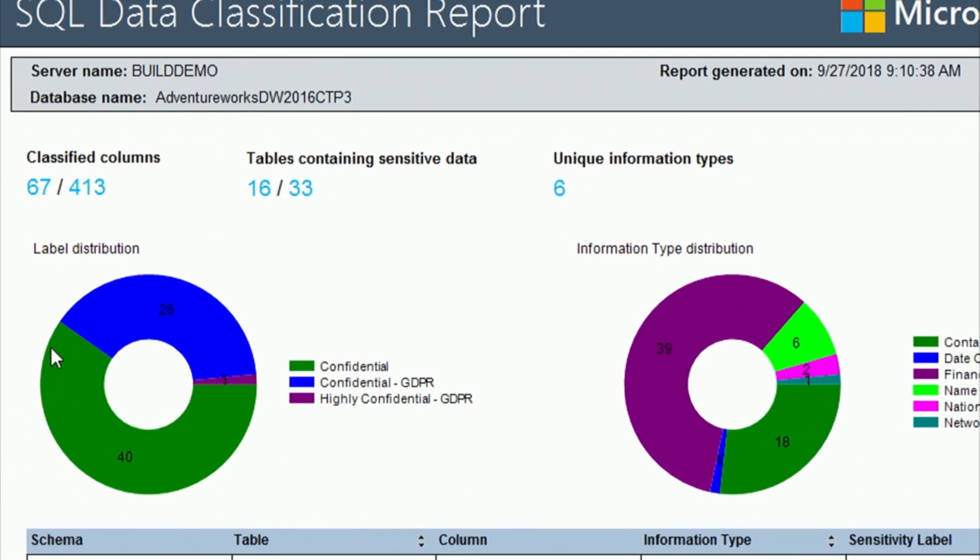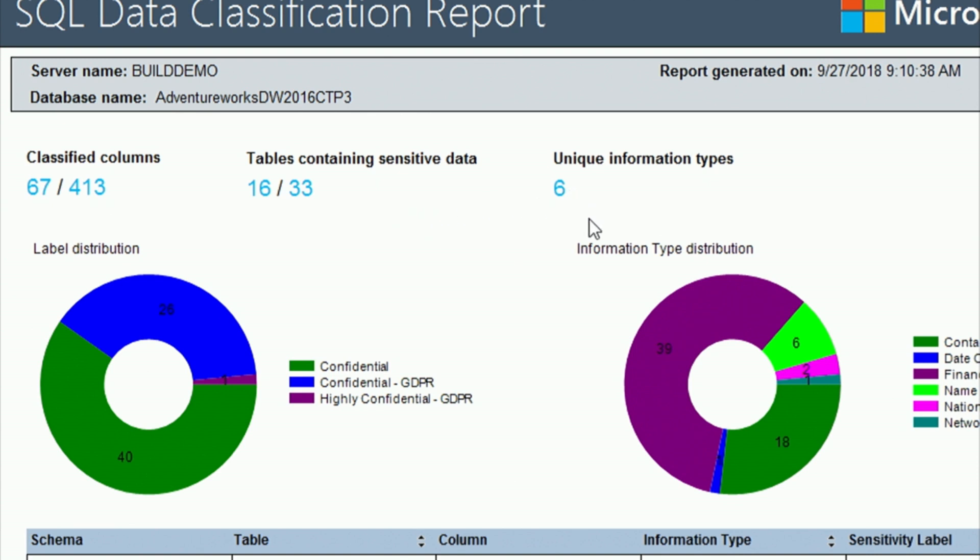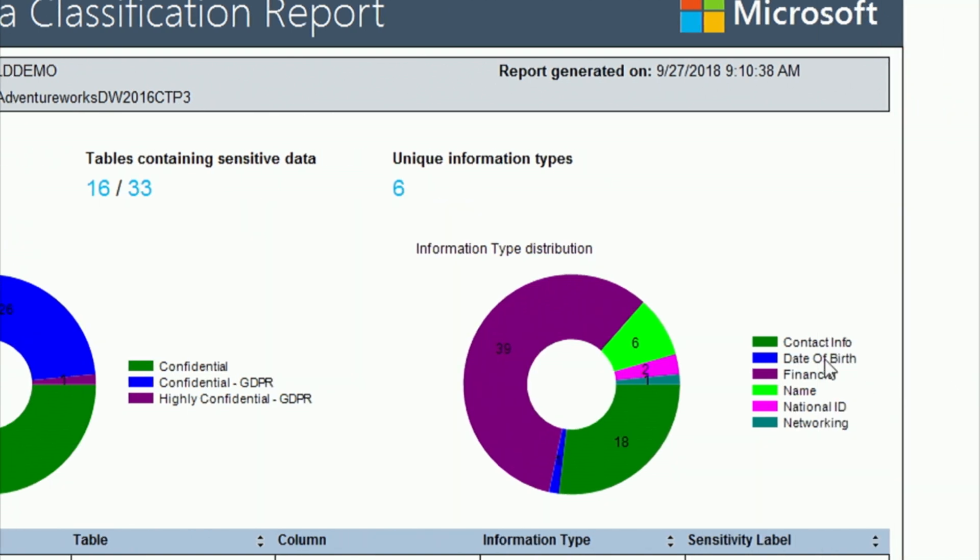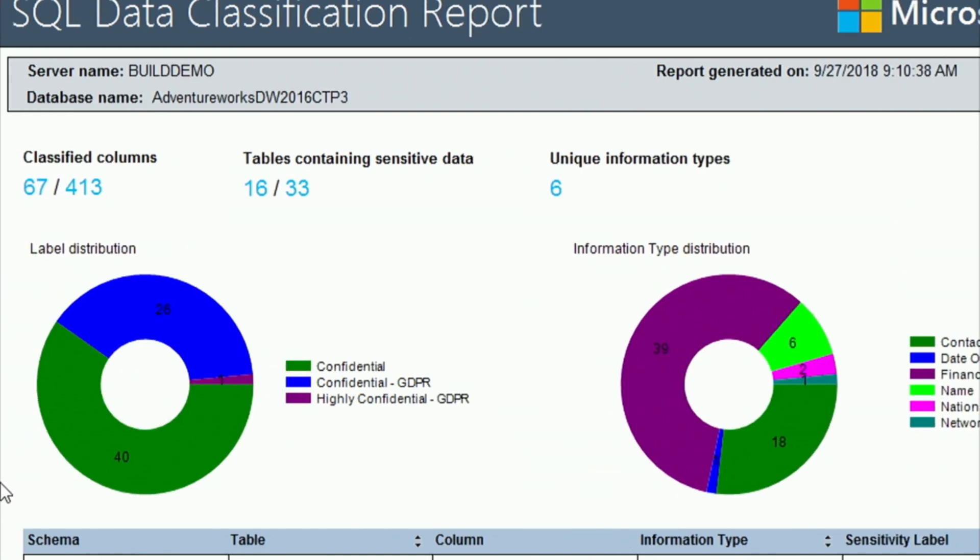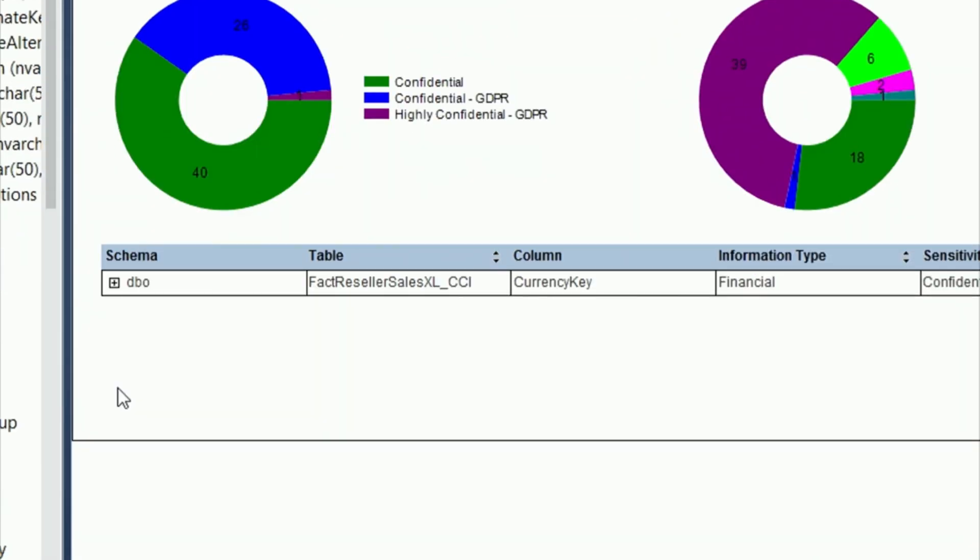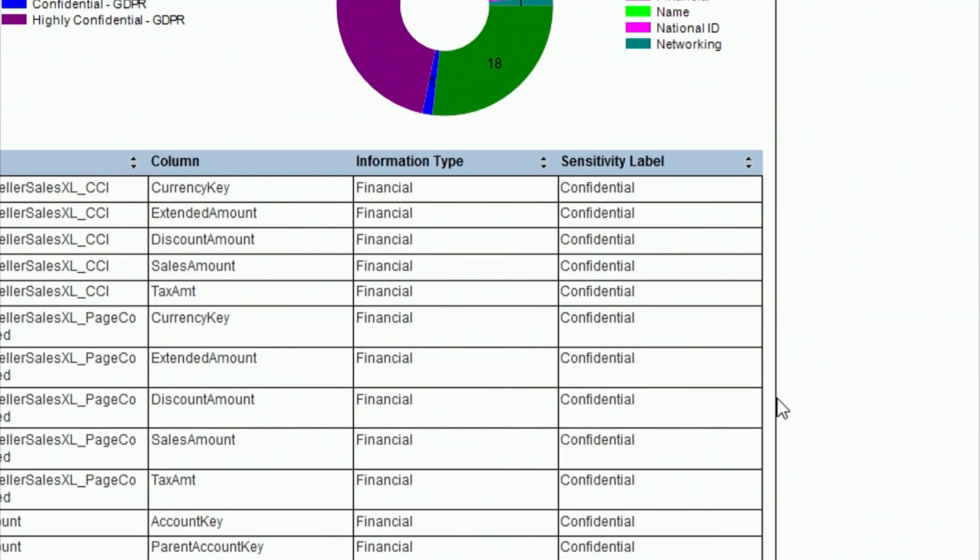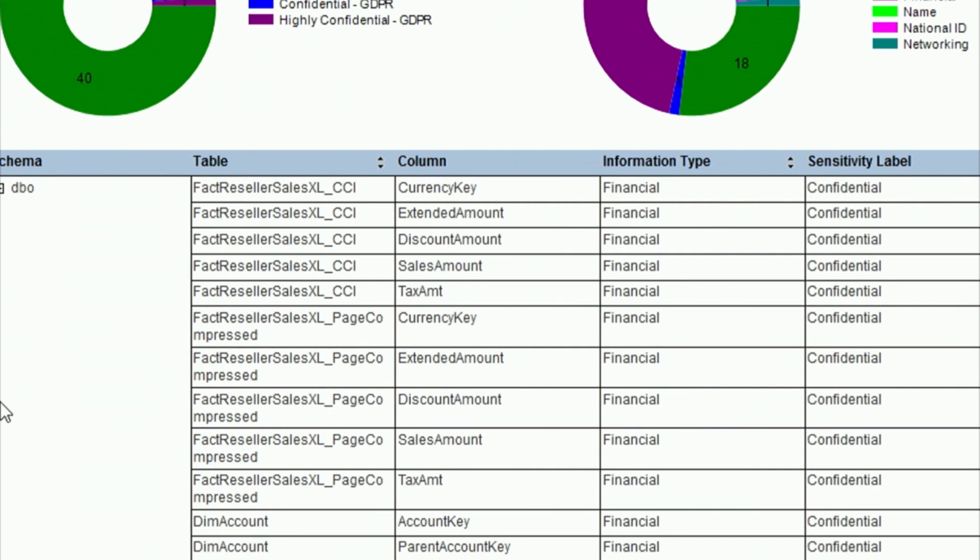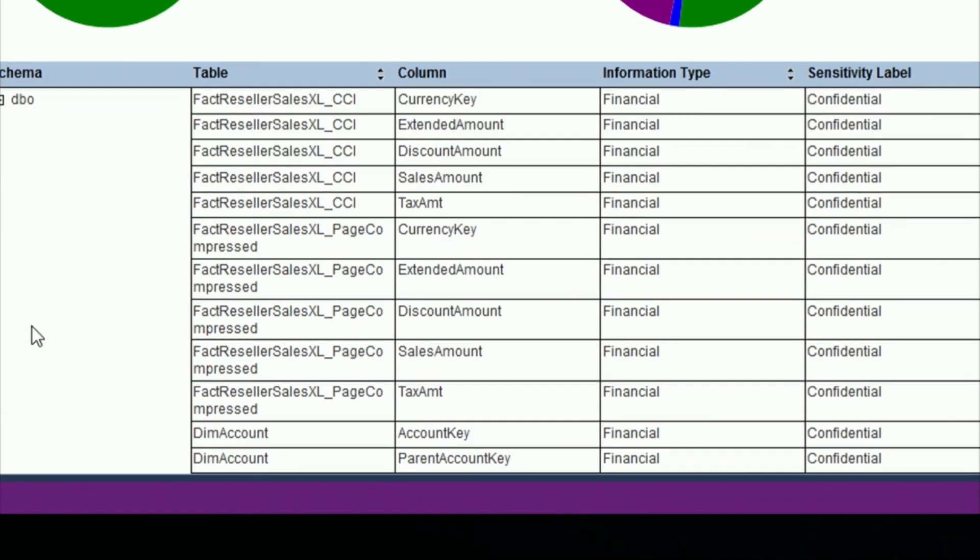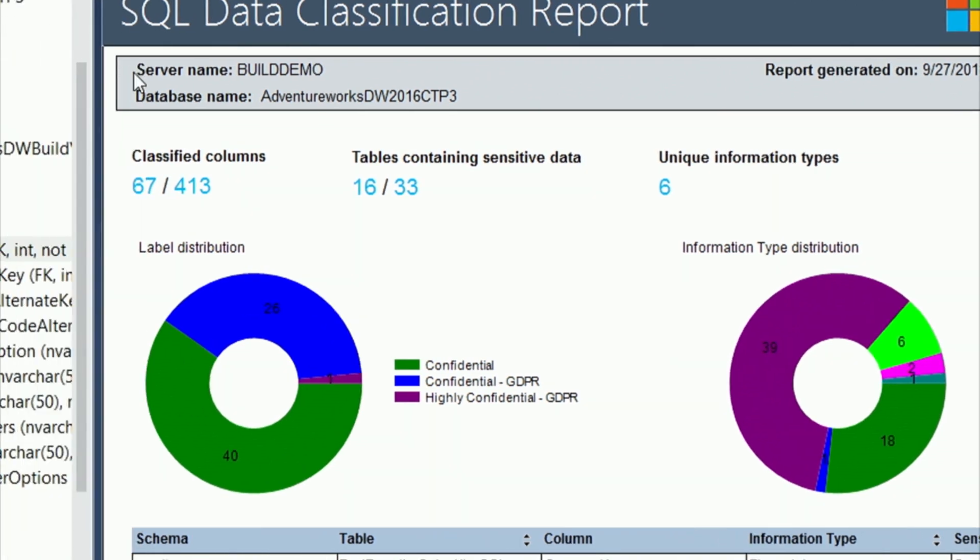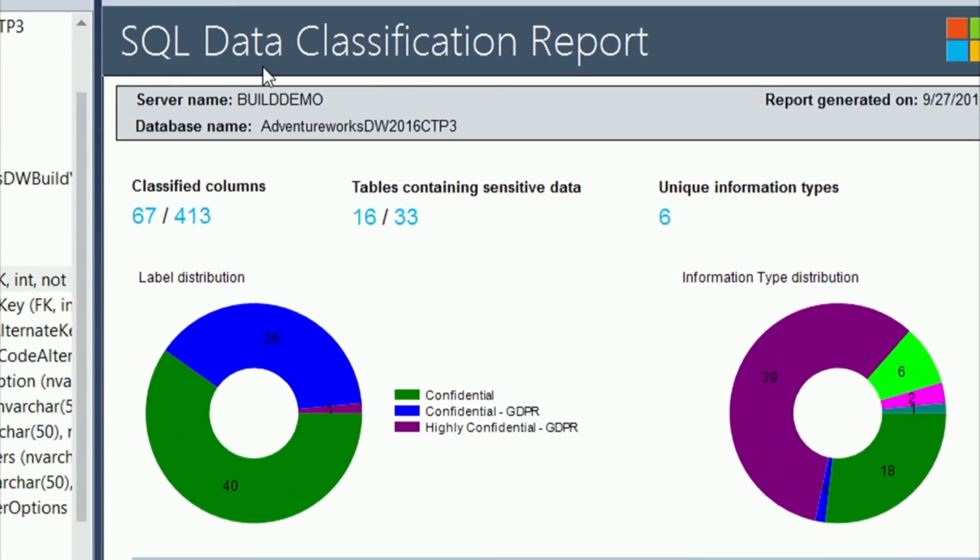This is the report that SQL Server is going to give us. And this is just a breakdown on the number of classified columns. So we see 67 out of our 413 columns are classified. About half of our tables have confidential data or sensitive data. And we have six unique information types. We see contact info, date of birth, financial name, national ID, and networking. So if I expand this, this will just show me what we've added and how we can adjust this. So this gives us a nice report to show. This is kind of the one thing you'd want to hand off to your management just to protect yourself.